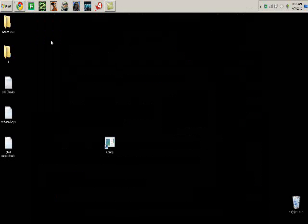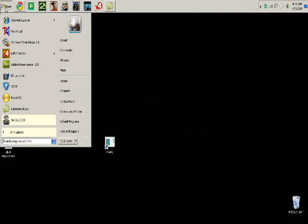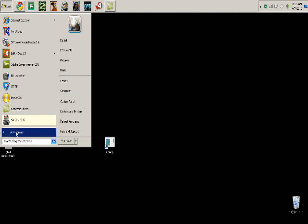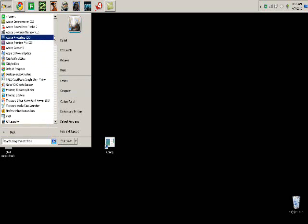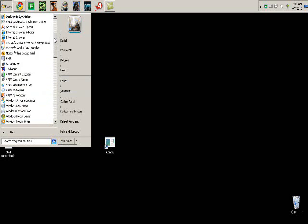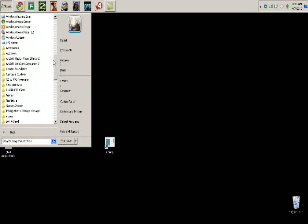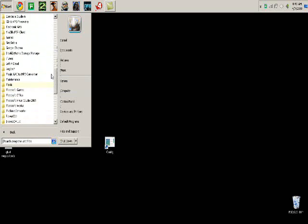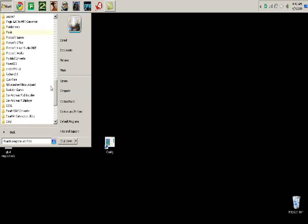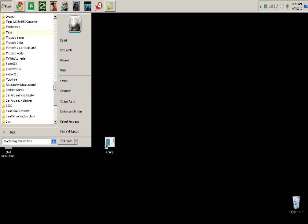When it is finished, press Start then look for RK Launcher in your programs. I put RK Launcher in my startup folder so that it comes up when I turn on my computer.